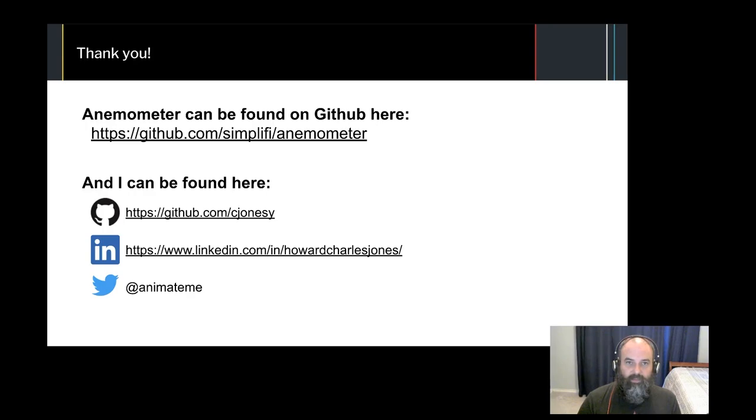Thank you for checking out this talk. Feel free to reach out to me if you have questions, and contributions to Anemometer are always welcome.